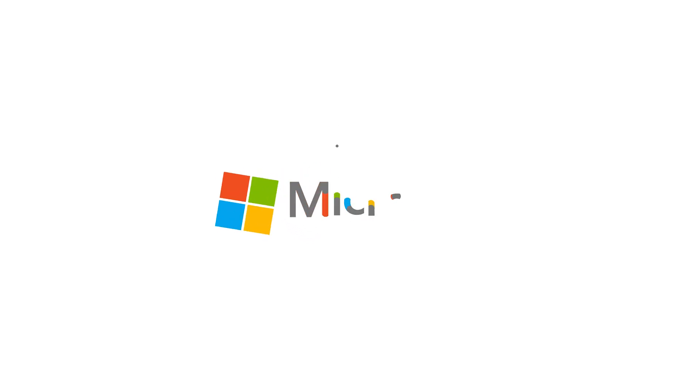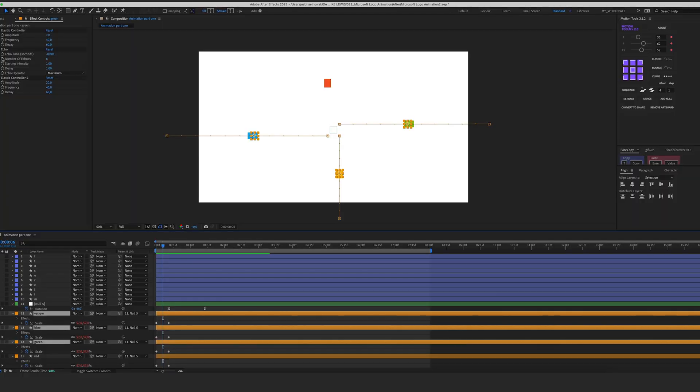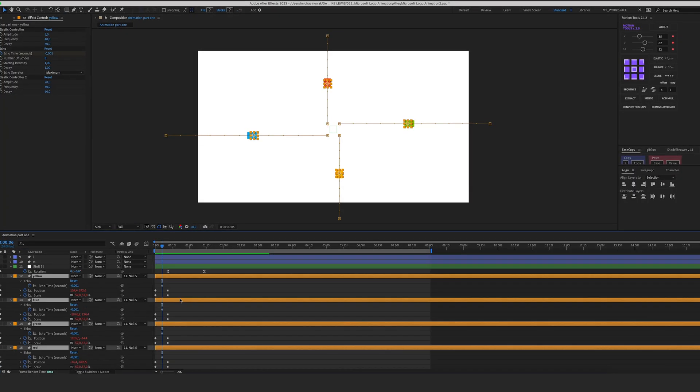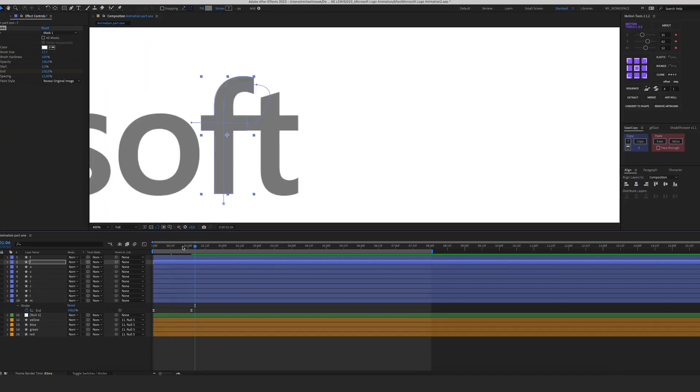In today's video I'm gonna show you how I created this Microsoft logo animation and I'm gonna show you a few tricks and techniques that you can apply to your work. Stay till the end.